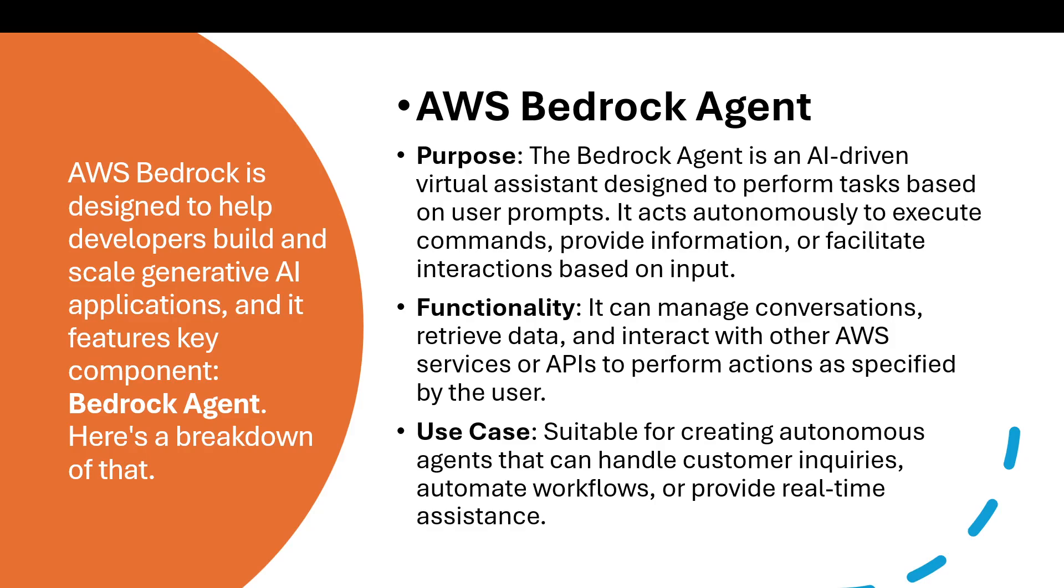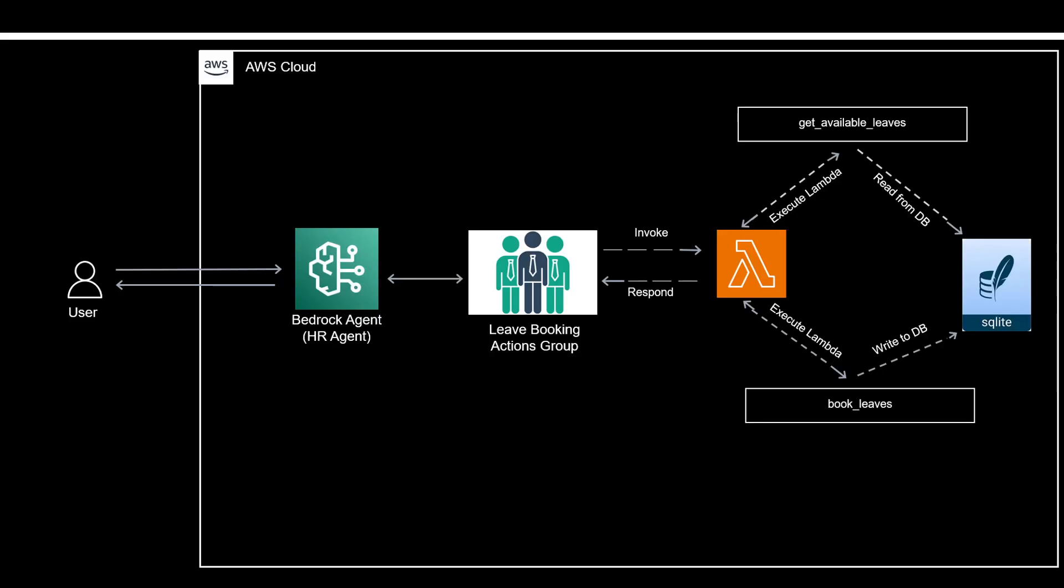The use case is suitable for creating autonomous agents that can handle customer inquiries, automate workflows, or provide real-time assistance.